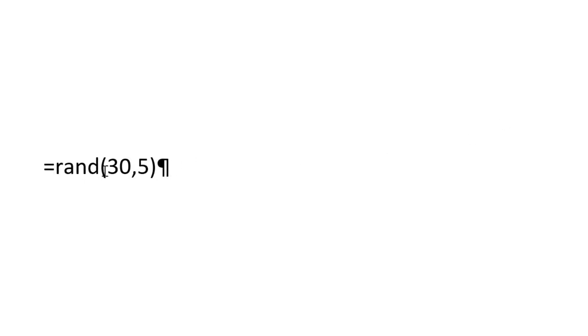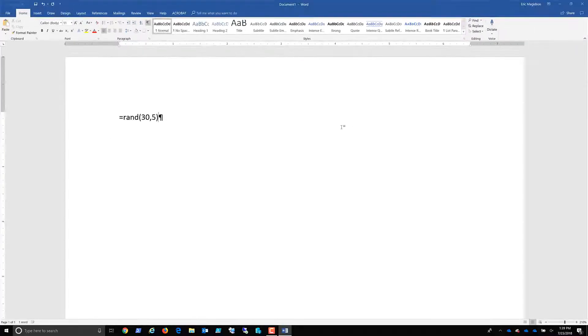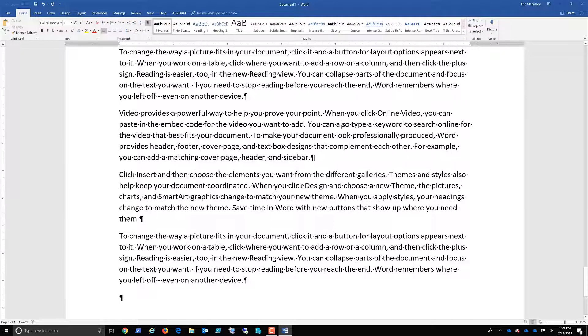You just type in equals R-A-N-D, which stands for random. We're going to do a left parenthesis. I'm going to do 30 comma 5. And what that's going to give me is it's going to give me 30 paragraphs with five sentences each. And it's always going to pull the exact same content from the help file. So without a space, I just hit enter and boom, the magic is done.